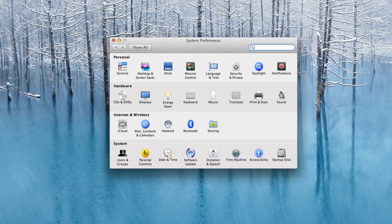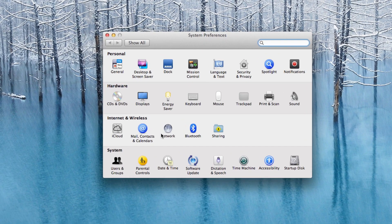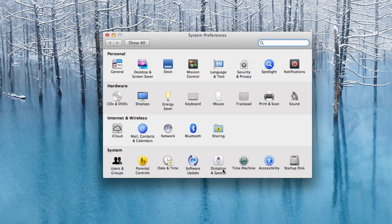So if you open up System Preferences in Mountain Lion and you go under the System section, you're going to see the new Dictation and Speech icon.